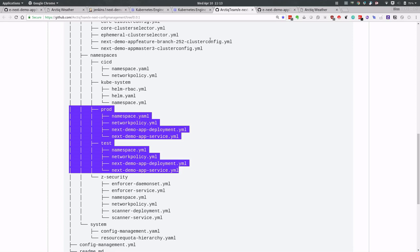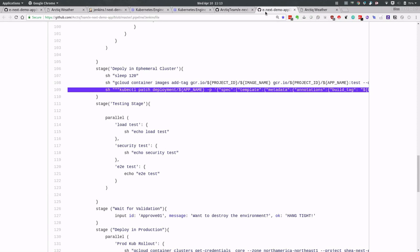Really, the one command in our pipeline that actually matters to us is this right here. We're just running a very simple patch command, and that patch command is actually going to update the application for us. That's it. There's no other real YAML that us as a developer needed to understand.